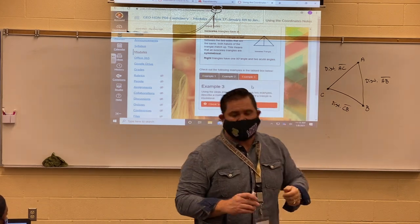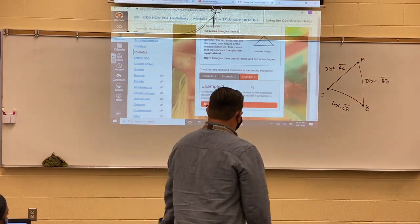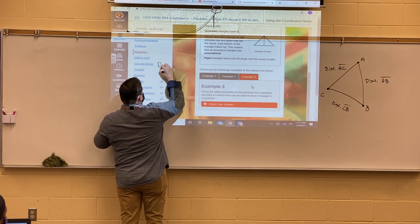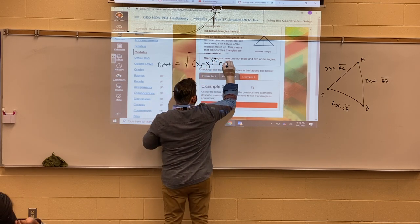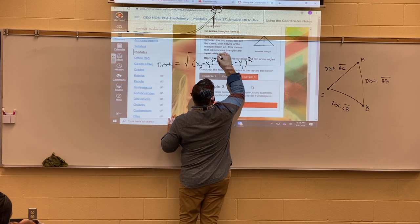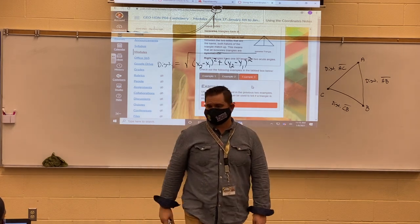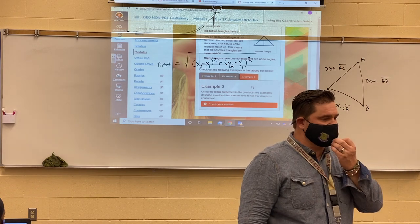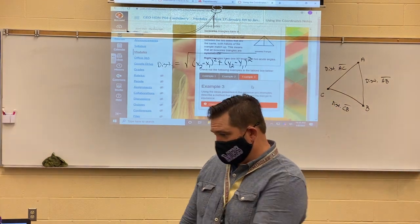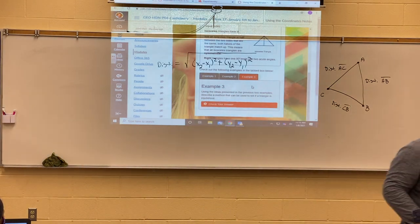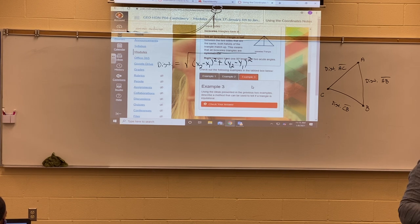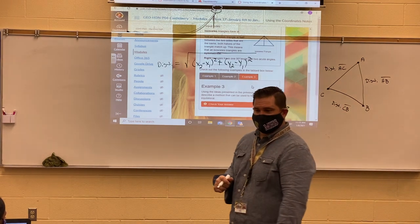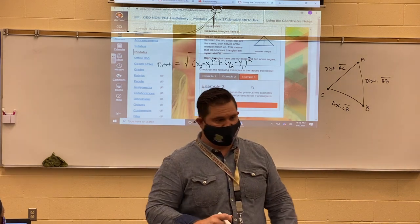Yes, the distance formula applied three times is a lot of work, but I can use a simple distance formula to determine if a triangle is equilateral. In geometry, I can never look at a triangle and just say it's a right triangle because it looks like one—I think it's perpendicular, I think it forms a right angle. In geometry we have to prove everything. What we're learning now is how to use basic formulas to prove our basic shapes.